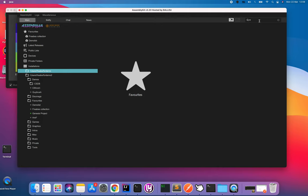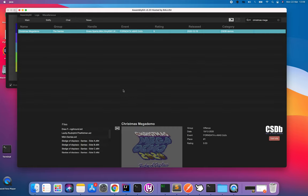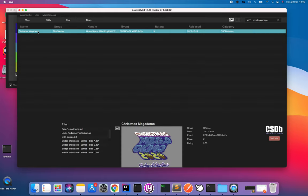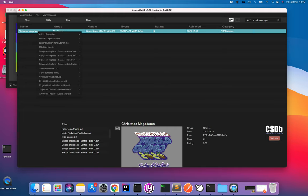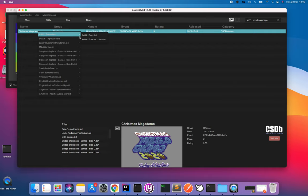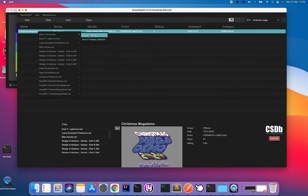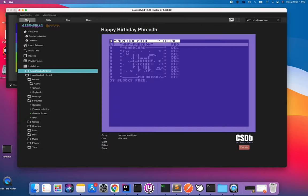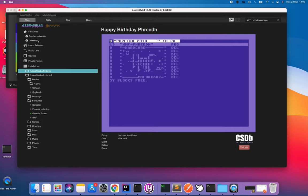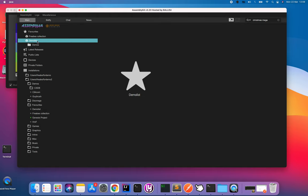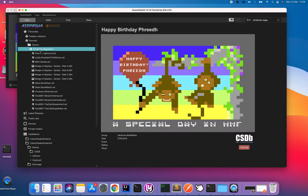I could go into the search tool or I can do quick search here. Christmas mega. I get the Christmas Mega Demo. I could do add to favorites, add to my list, to my collection. Now I have the Christmas Mega Demo.